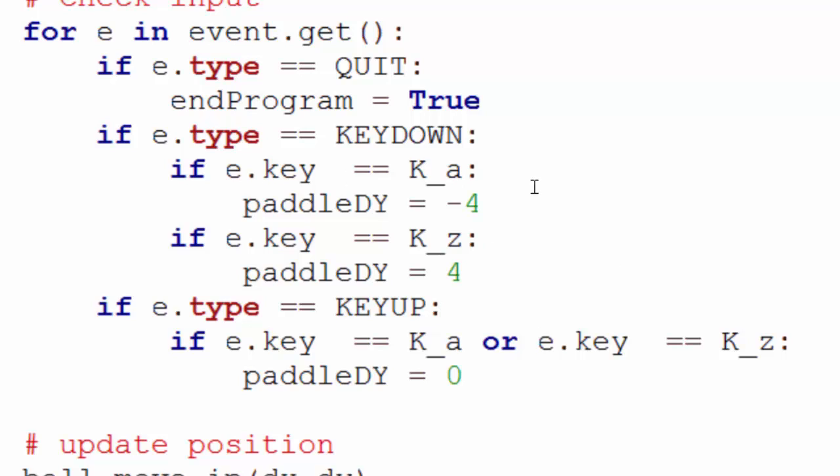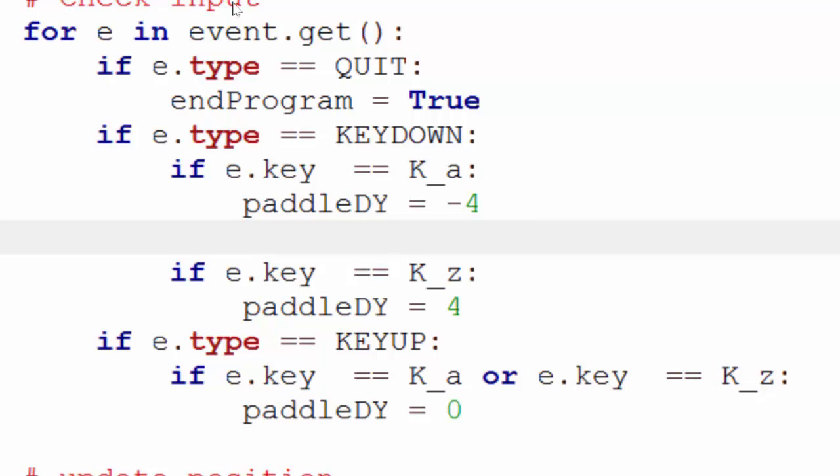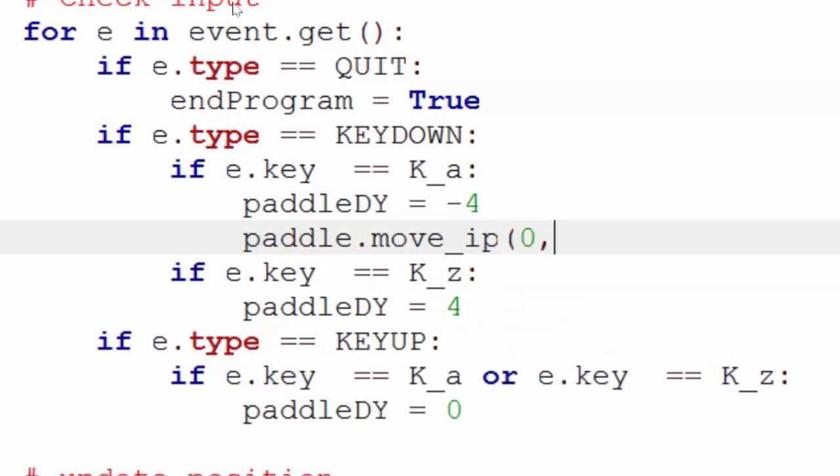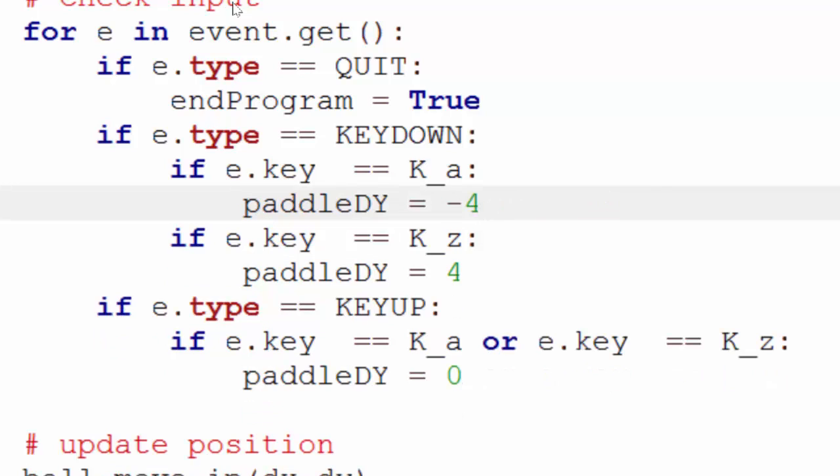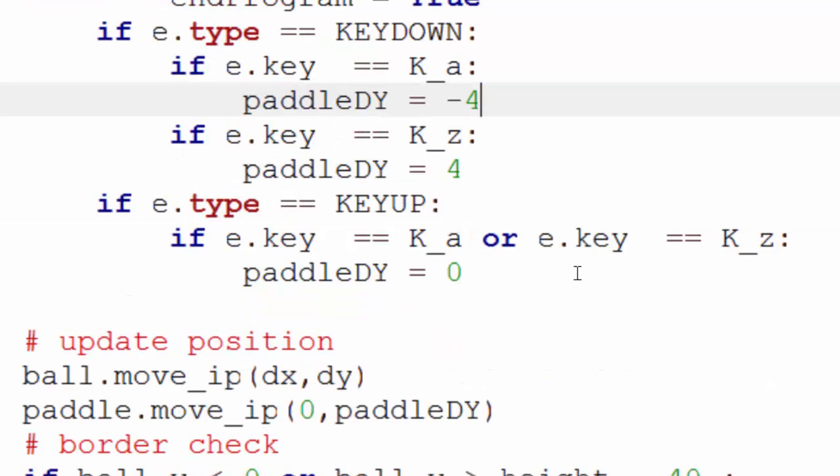If I did it something like this, and did paddle.moveip 0 by minus 4, what happens is that you have to keep pressing the key loads of times to get it moving down, which is very bad gaming.